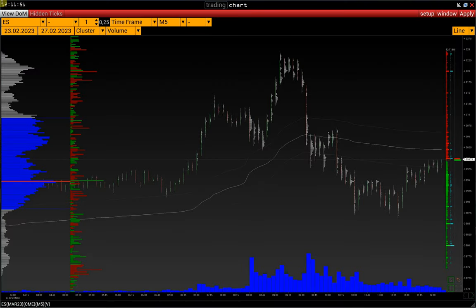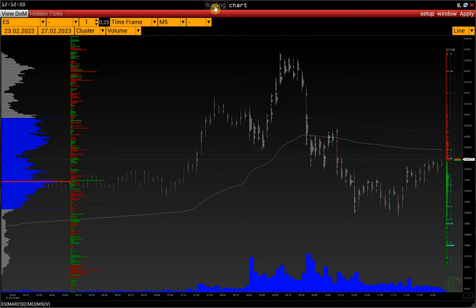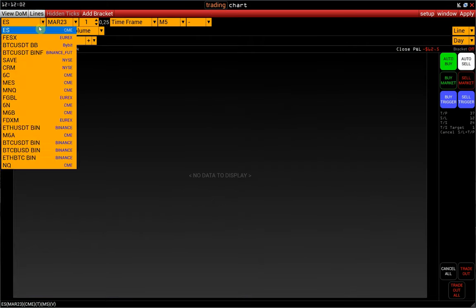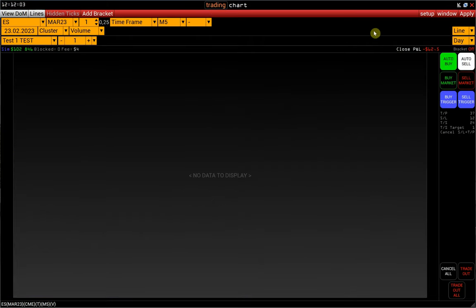To switch the window to trading mode, activate the trading button in the window header. Then select an account and a symbol and click apply.